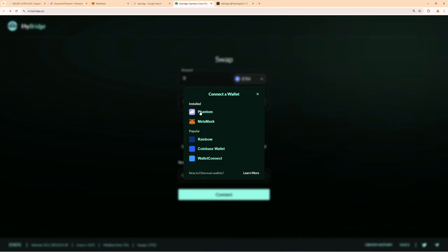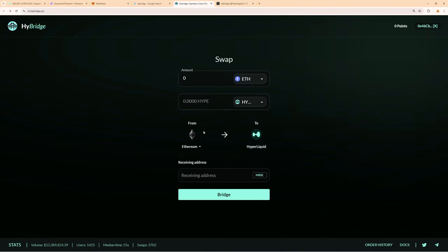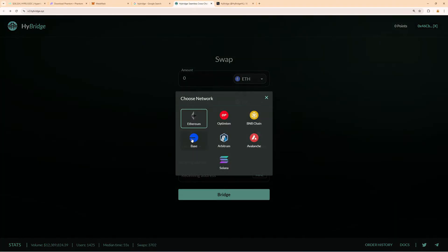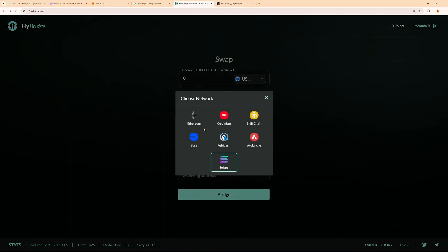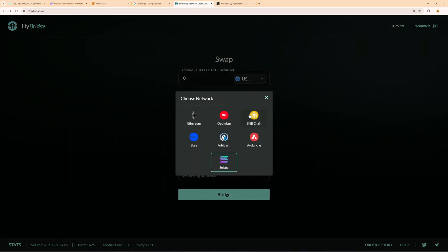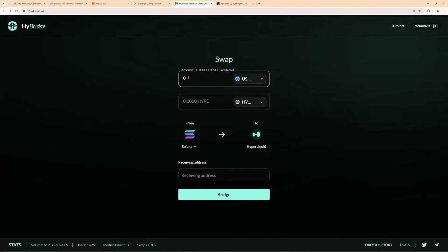I personally use Phantom wallet, so select your wallet here, and then also here you must select the chain. In my case it will be Solana, but you can see they also support a lot of chains here. In my case, I have the funds on Solana, so I click on this.